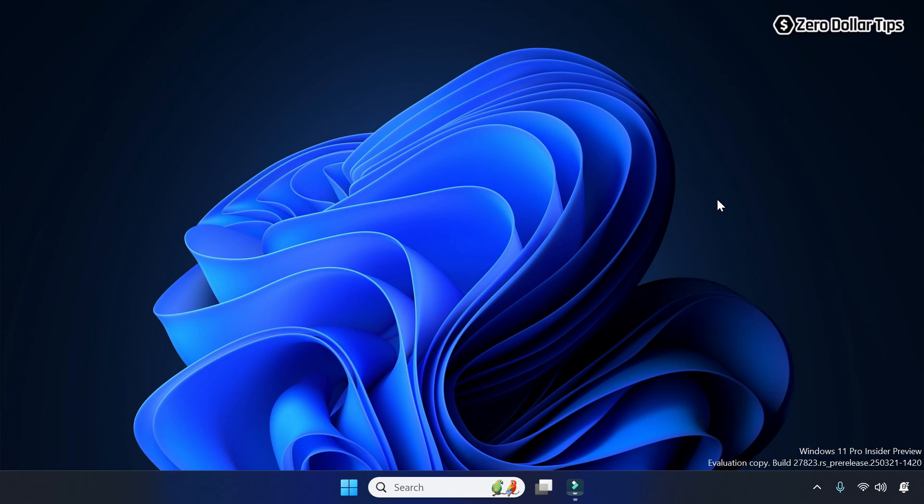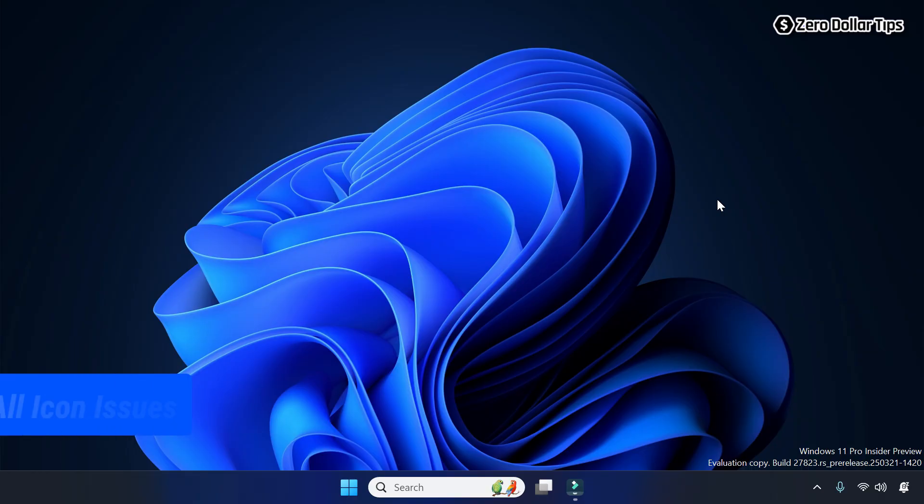Hi guys, if you want to clear and rebuild icon cache on Windows 11, then let's see how to do it.